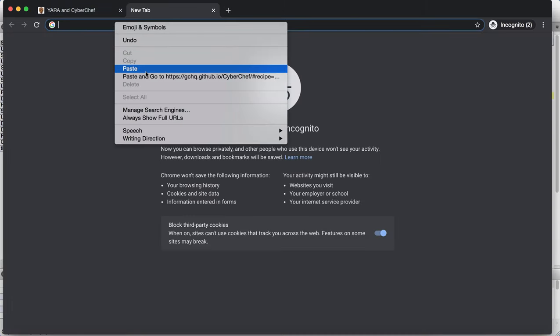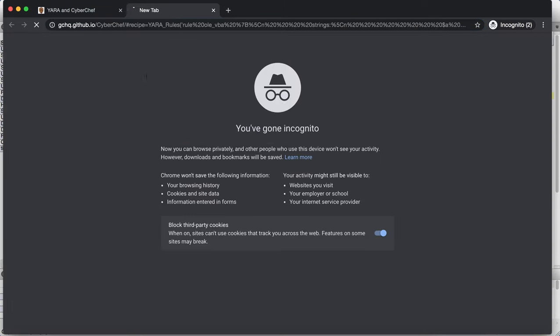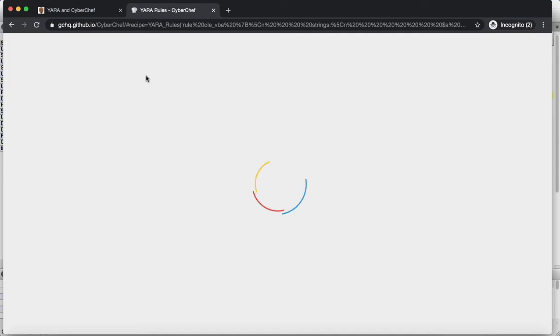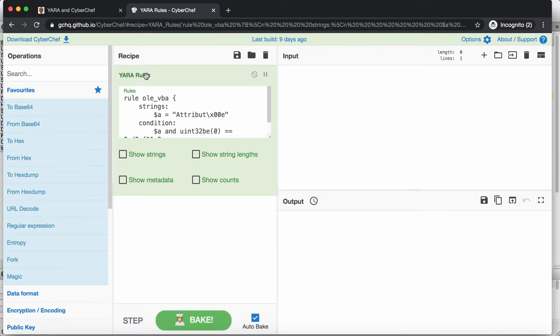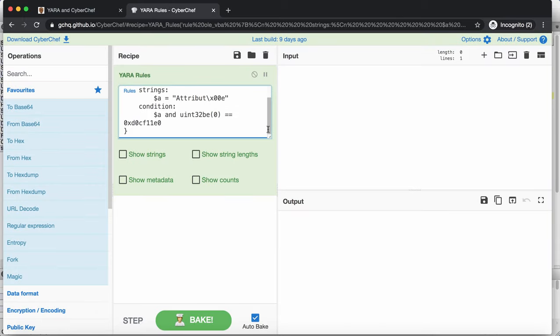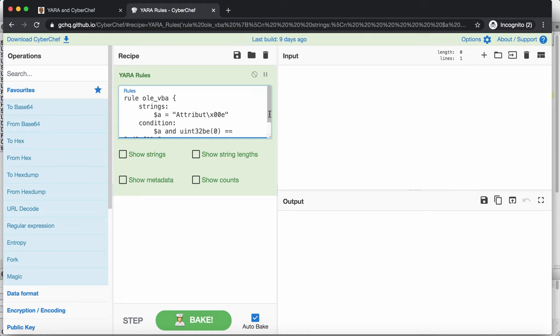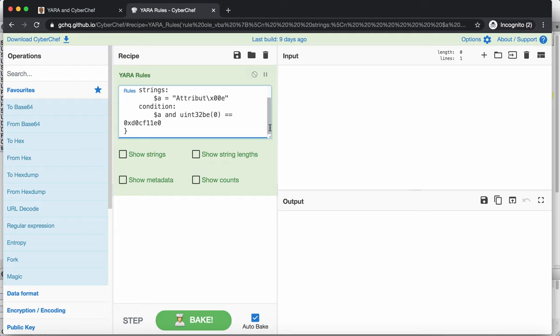Copy, paste and go. And then you are in CyberChef with the Yara rule here. And this Yara rule is a simple rule that I made to detect office documents, OLE files, that contain a compressed VBA macro.